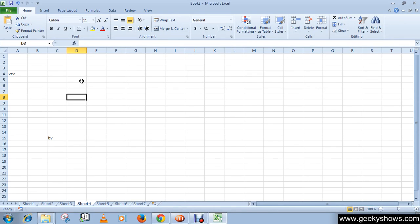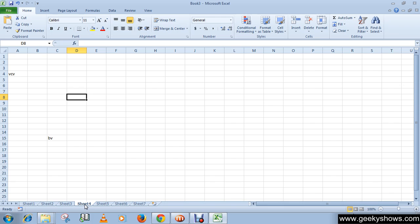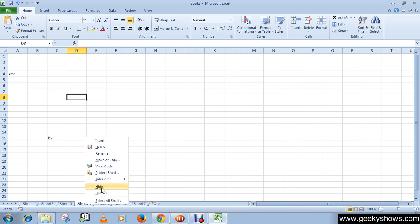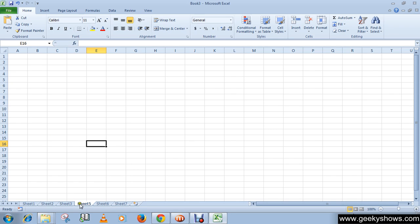In this tutorial we will learn about hide and unhide worksheets. To hide a worksheet, right-click on the tab of the sheet which you wish to hide and select hide, or select the sheet which you want to hide and go to Format.